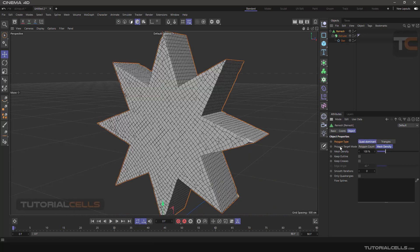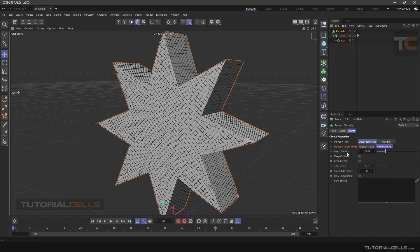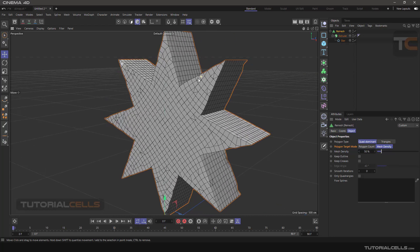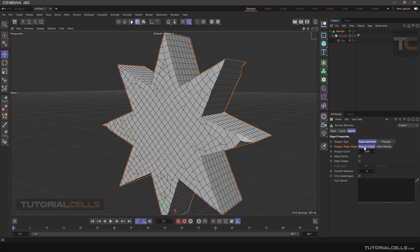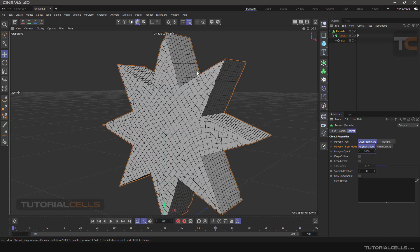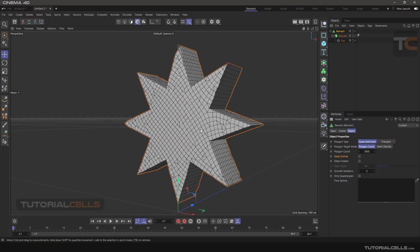In Polygon Target Mode you can reduce or increase your polygon count. This tool is similar to polygon reduction — you can change the mesh density to half using the percentage, or if you want to control the polygon count directly you can set exactly how many polygons you want and increase or decrease that.